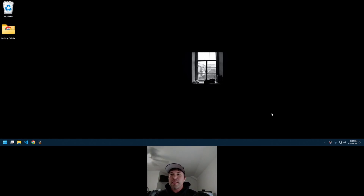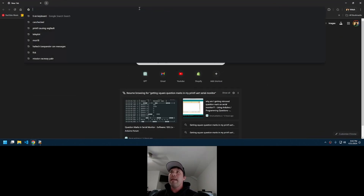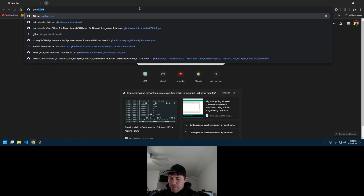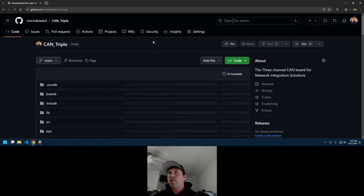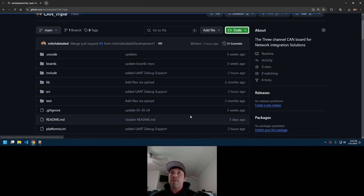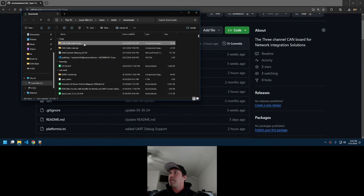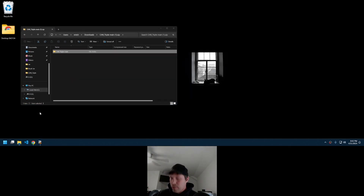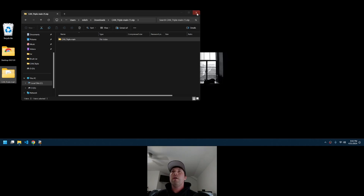I'm going to walk you through setting these things up today, starting with downloading the package from GitHub all the way to operation. First, we'll go to the GitHub page — it's github.com/mitchdetailed/cantriple. You can go to Code and just download the zip file. Once downloaded, I'll copy and paste it to the desktop.